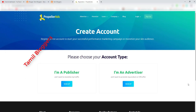In Google AdSense, there are many websites available. There is a website called Propeller Ads. You can connect it to your blog URL and run it as an advertisement instantly.